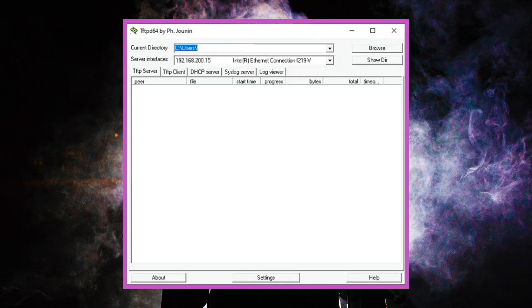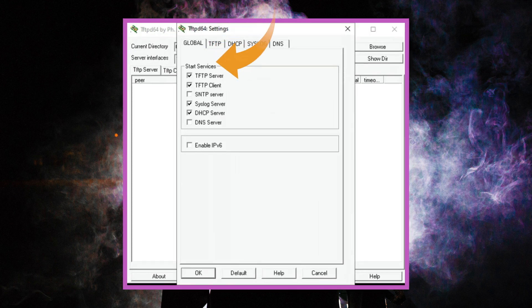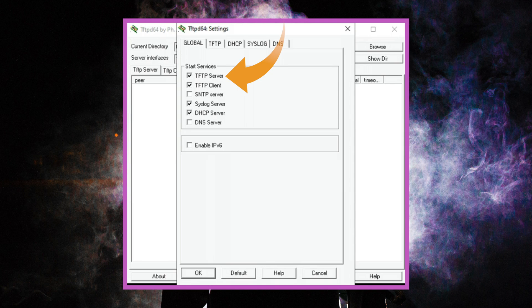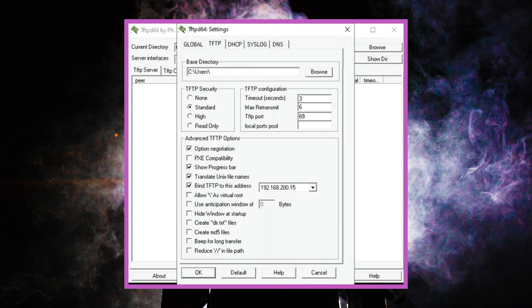Launch TFTPD64 and select settings. Go to the global tab and make sure TFTP server is selected. Then go to the TFTP tab which is the next tab and click on browse in the base directory portion of the window to select the location where your XOS operating system file is located.